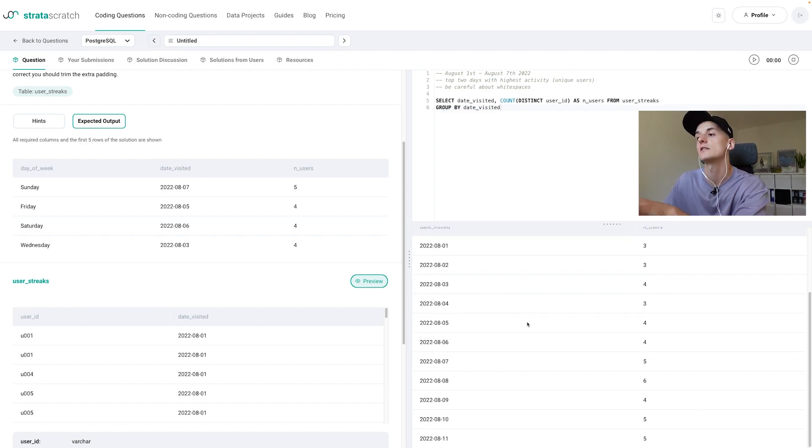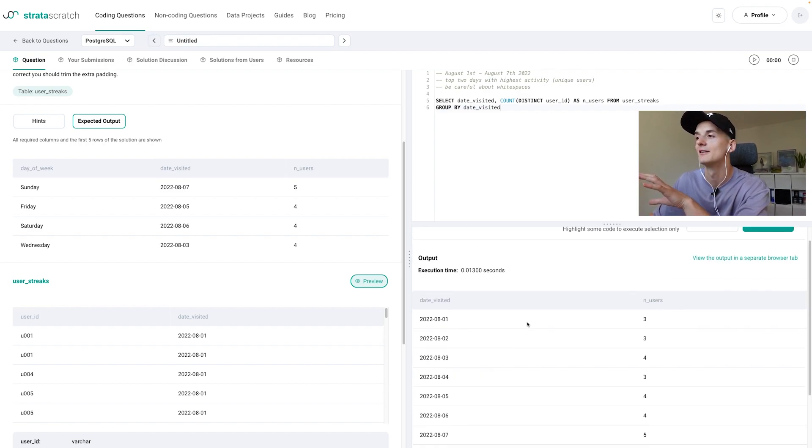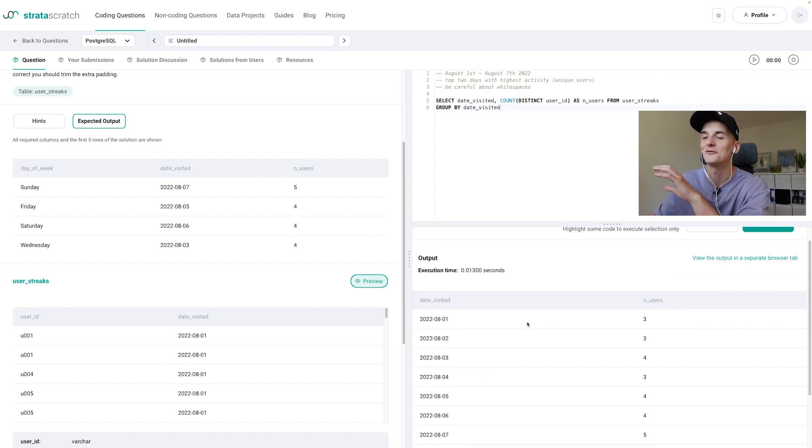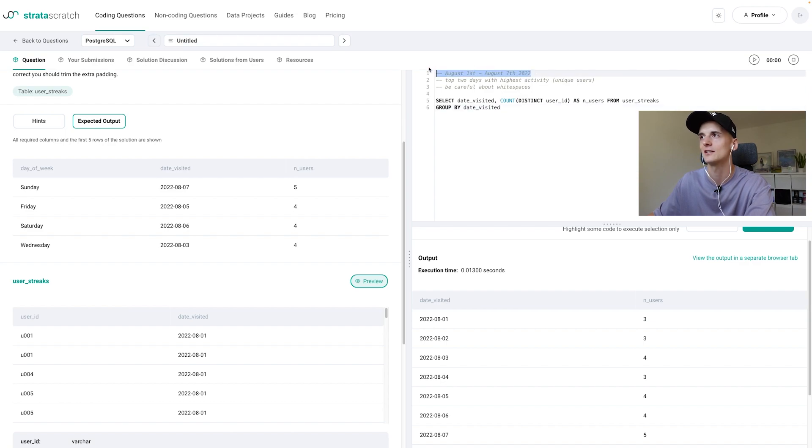Now what I find here as well is that we have a long list of dates and that reminds me that we actually need to take care of that time frame.